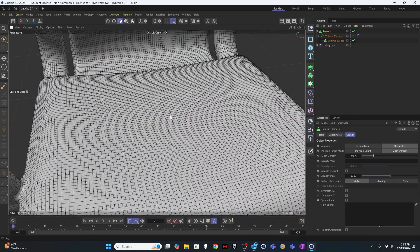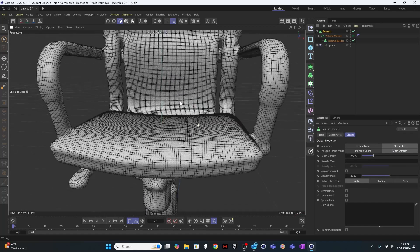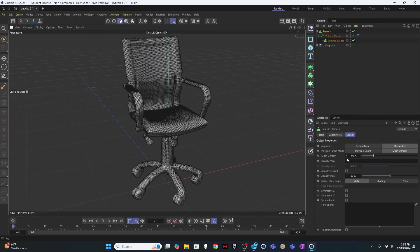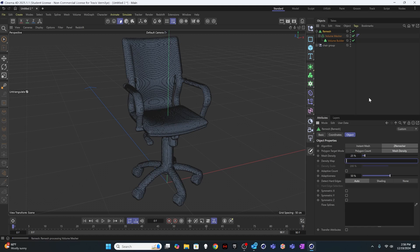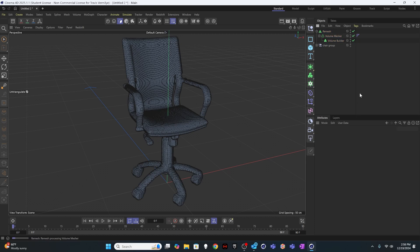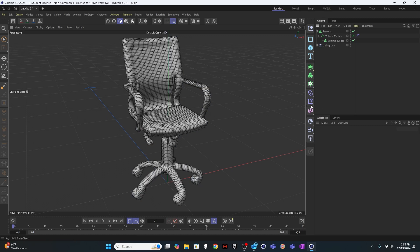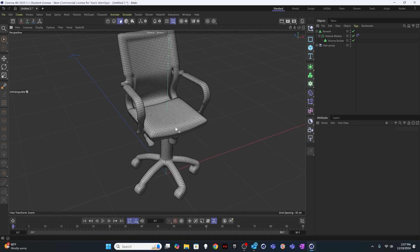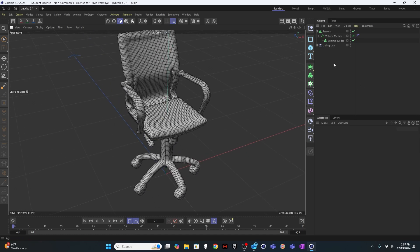And even this is probably too much to work with. So I'm going to cut this down to like 25%. Let it do it again. And you'll have to change that number depending on the model, because every single model you work with is going to be a little bit different. But that looks pretty good to me. I think that'll be something I can deform easily.